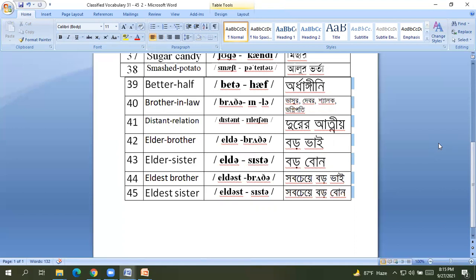43 Elder Sister, Garobhan. 44 Eldest Brother, Shapche Garobhai. 45 Eldest Sister, Shapche Garobhan.